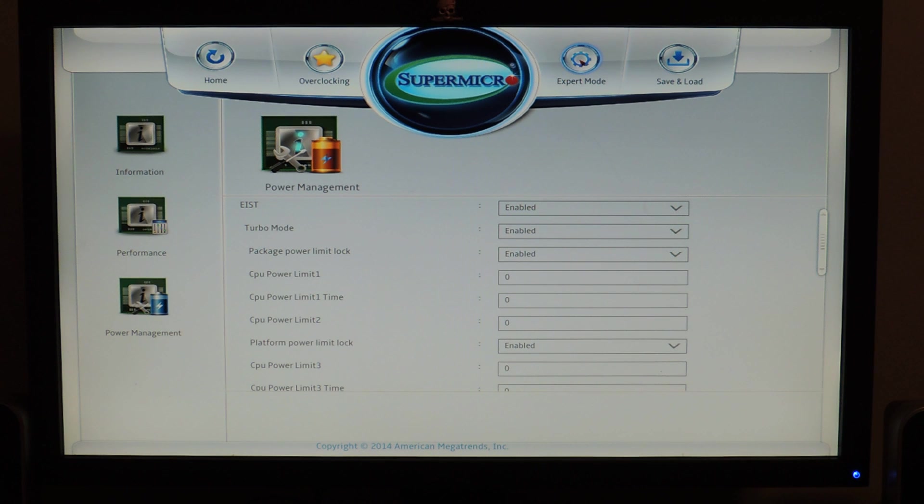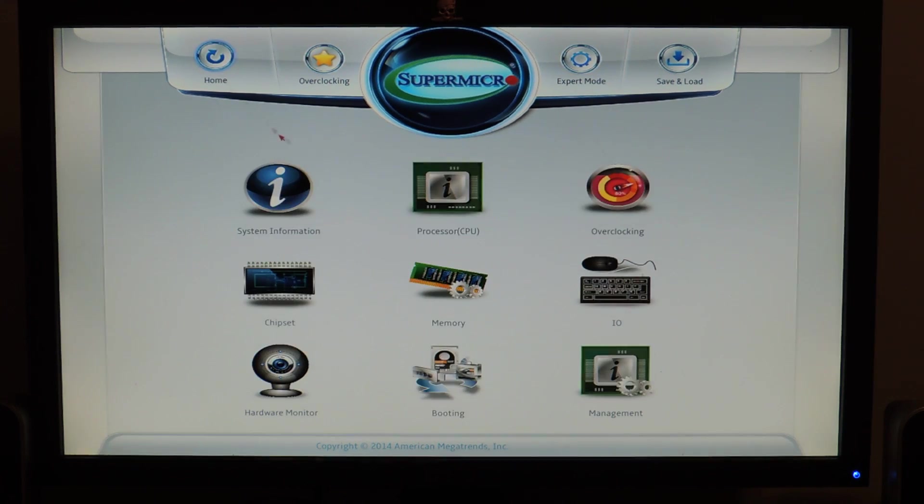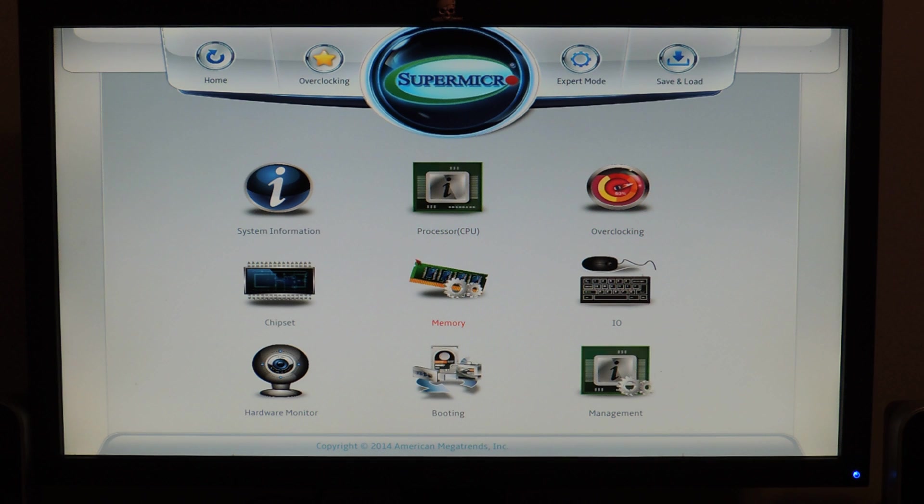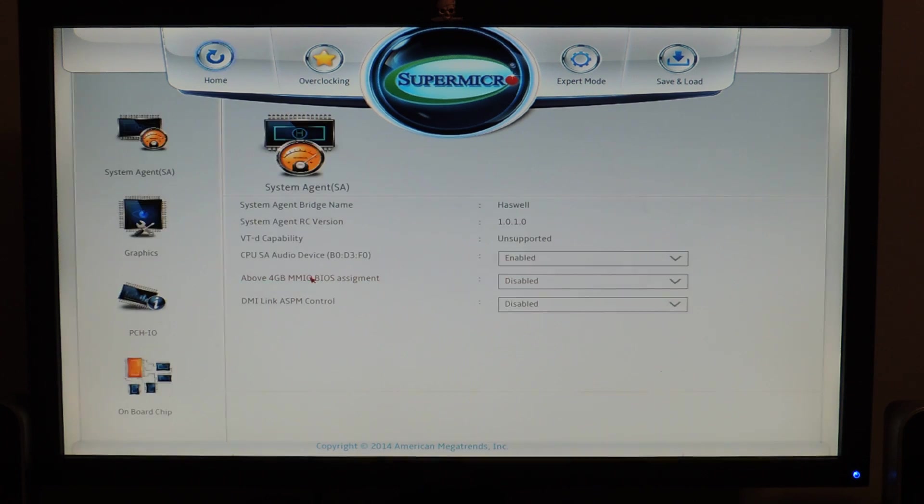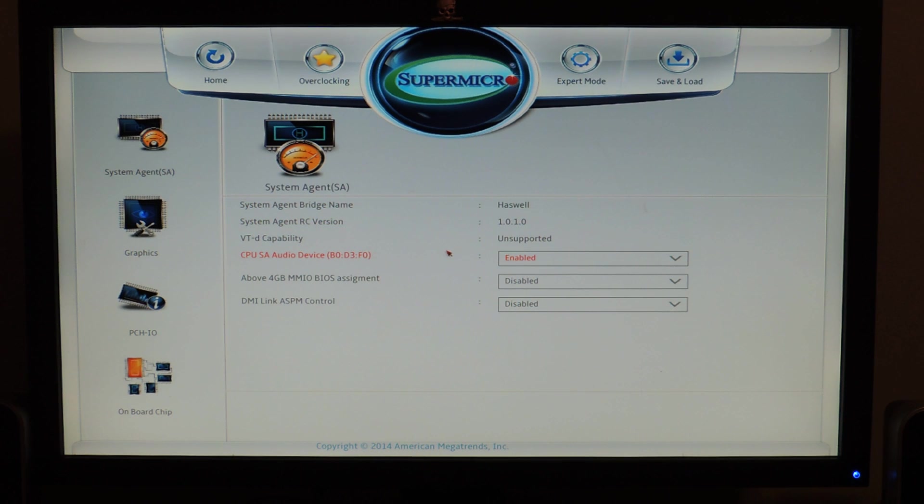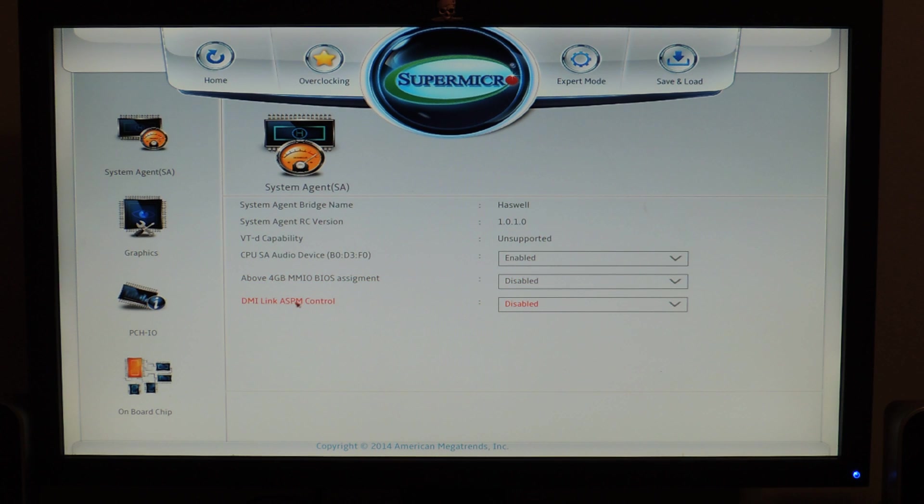There are also profiles in the overclocking thing I'll show you soon. So there's overclocking here. We'll cover that in a second. You also have chipset. So system agent, there's a system agent tab, so you can control things like the audio device, above 4GB MMIO BIOS.